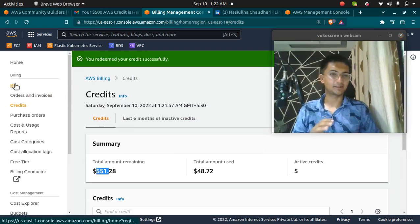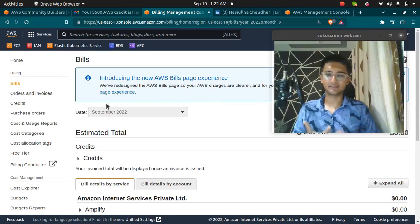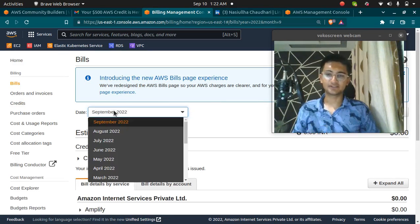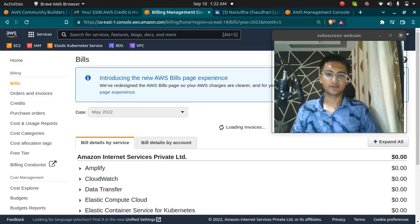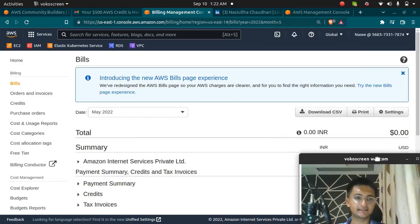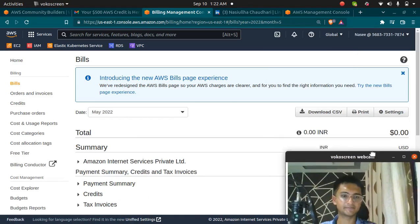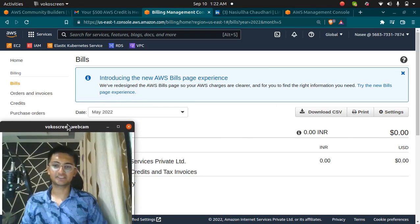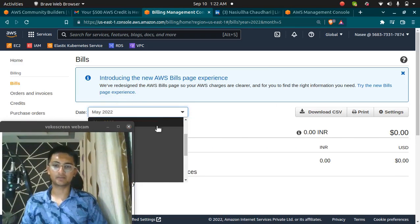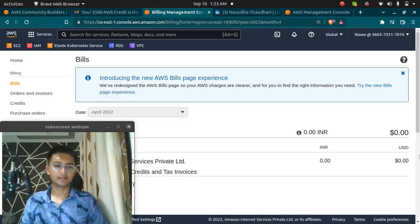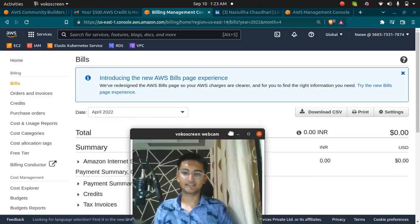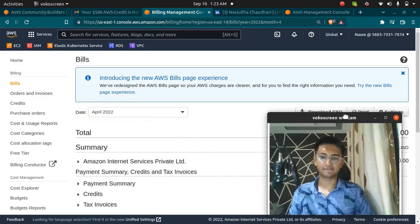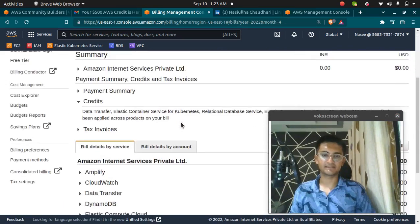So if I go and check the bill for May 22, you can see I am not paying a single penny. So you can change it. If I change it to any other, if I change it to April, I am not paying any money. So all this money is paid using the credits that I have. So if I go here, you can see the credits I paid $23 using the credits.